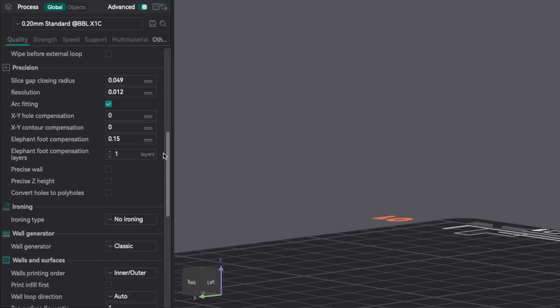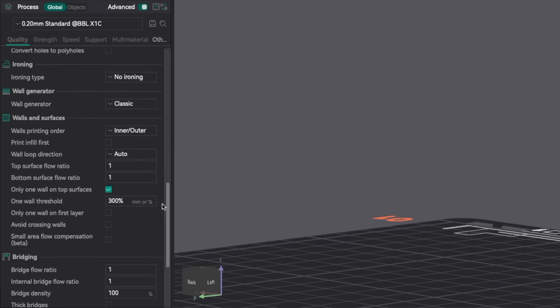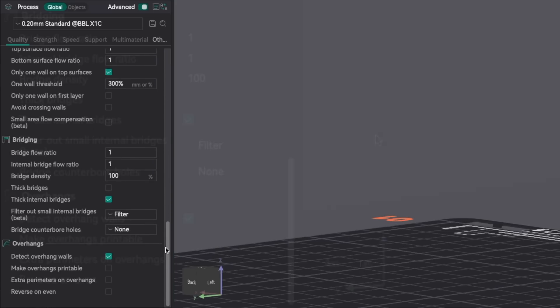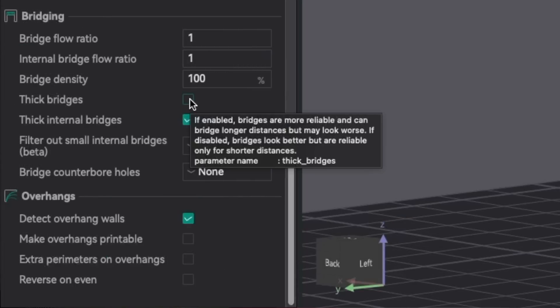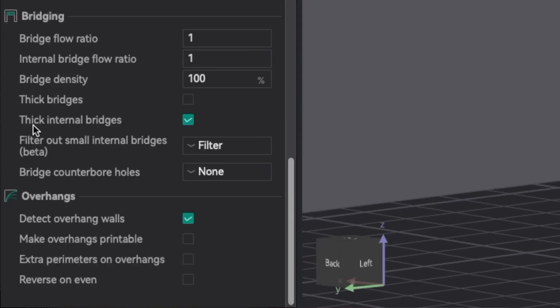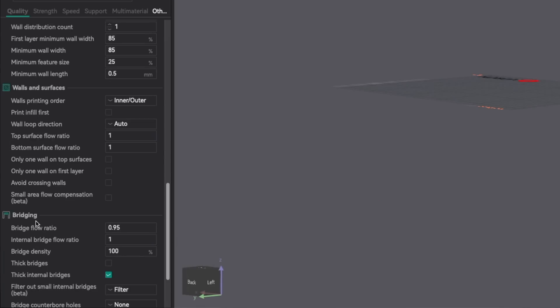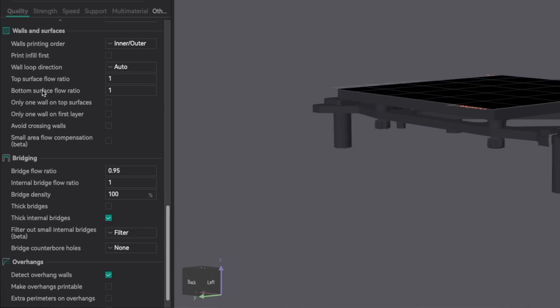The thick bridges setting is found underneath the quality tab, within the section on bridging. If we highlight over it, the tooltip says that when enabled, bridges are more reliable and can bridge longer distances, but look worse. If disabled, bridges look better, but are reliable for only shorter distances. Underneath it is another option for thick internal bridges, which does the same thing but for internal bridges. Looking at a few different profiles, this setting seems to be enabled most of the time by default.